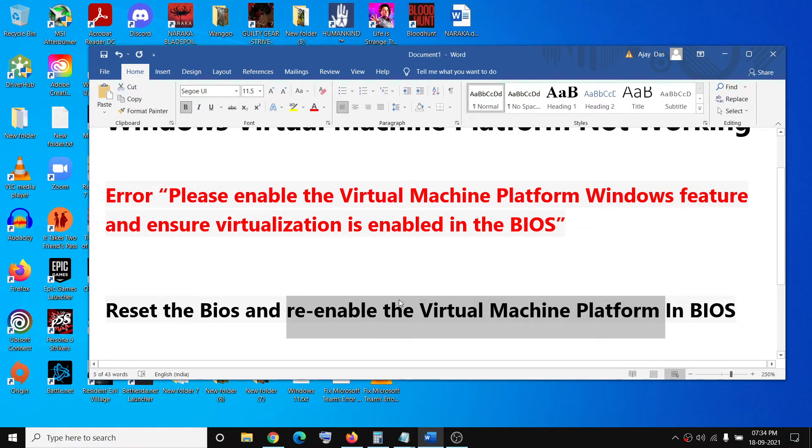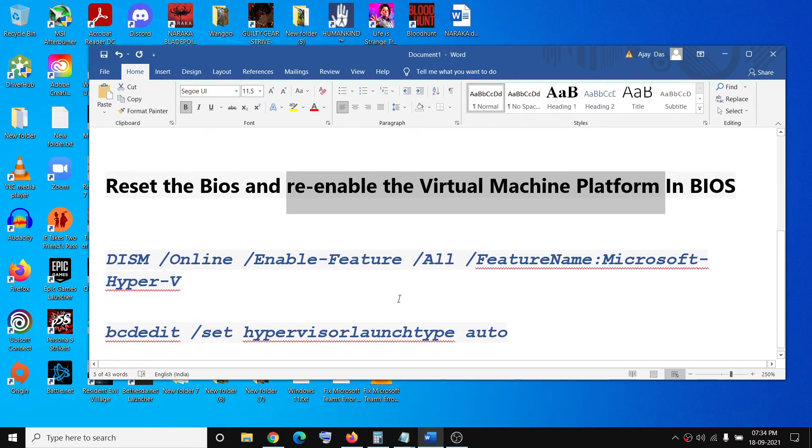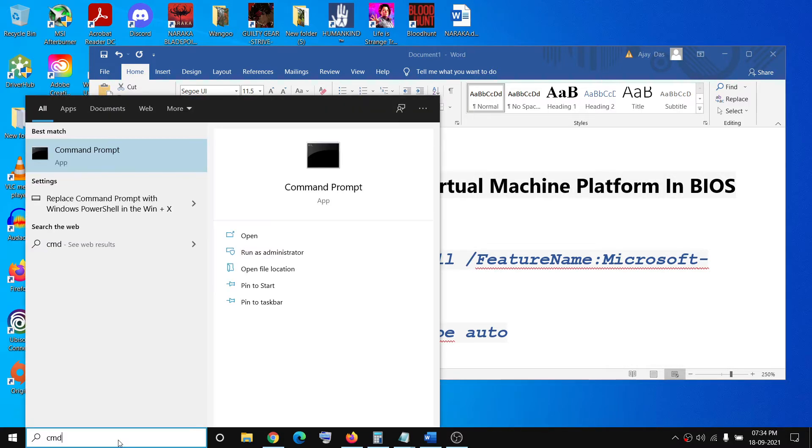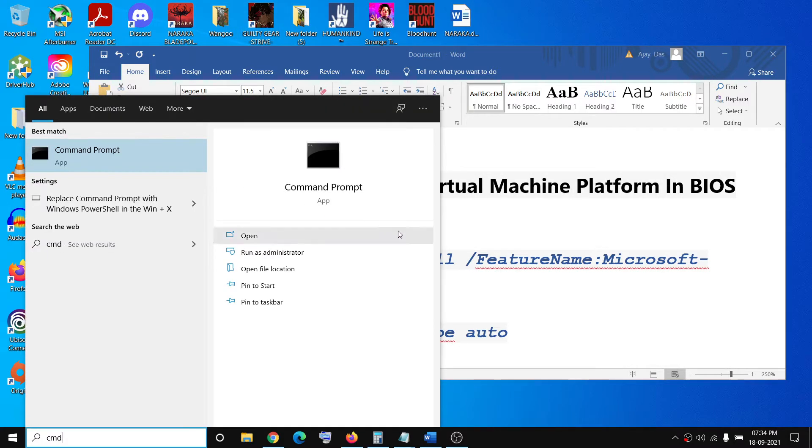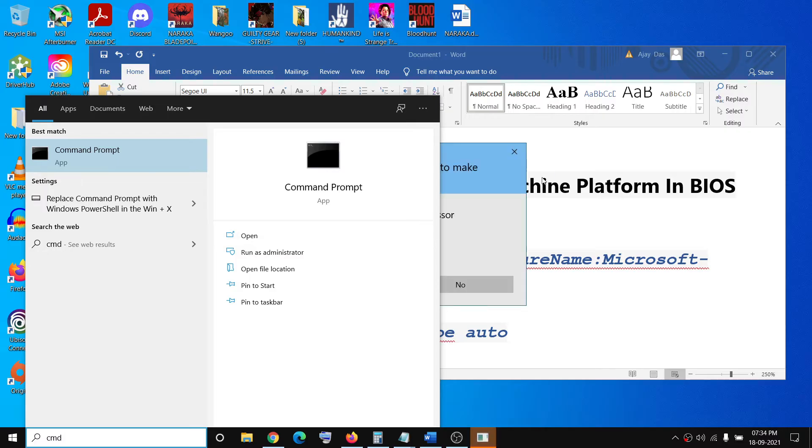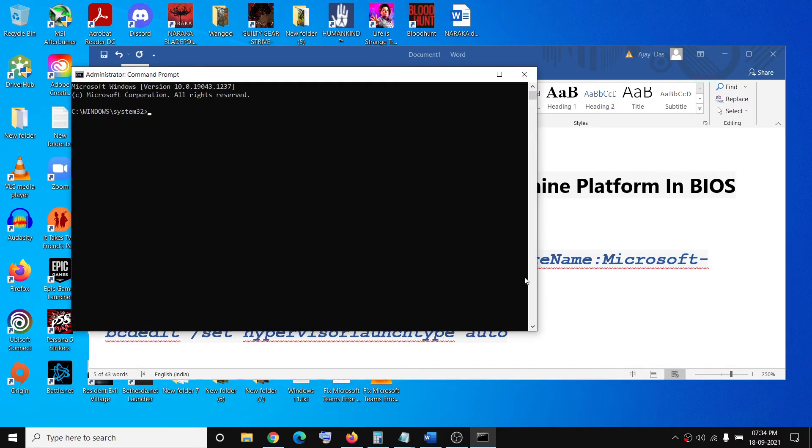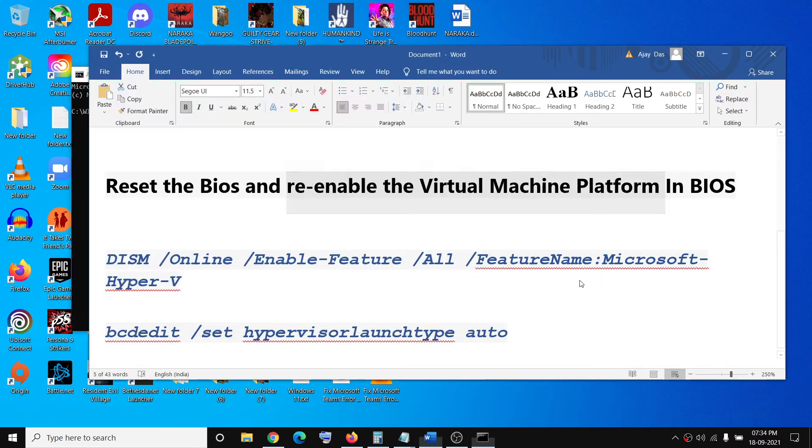After you do this, go ahead and open Command Prompt. Type in CMD, make a right click on Command Prompt and click on Run as Administrator. Then run these two commands in Command Prompt.